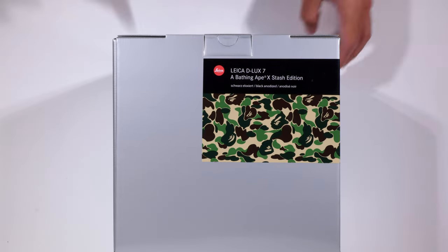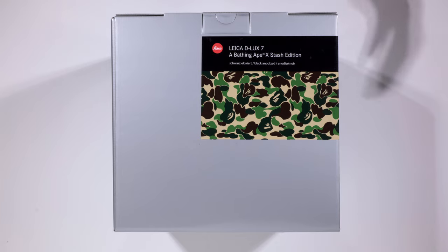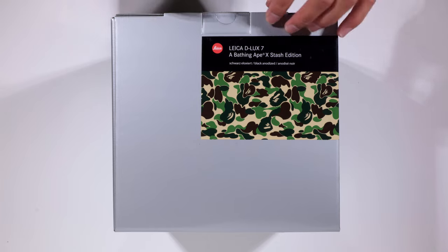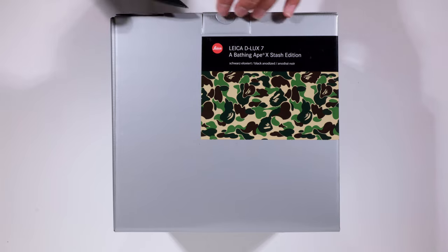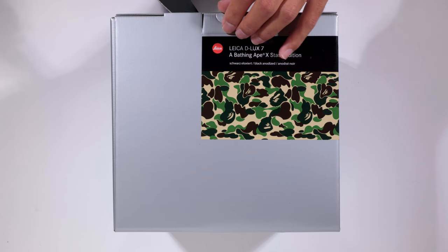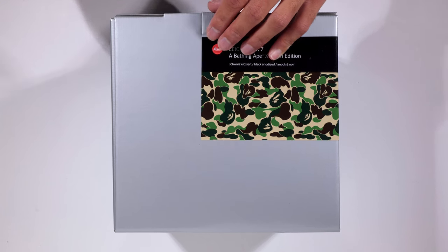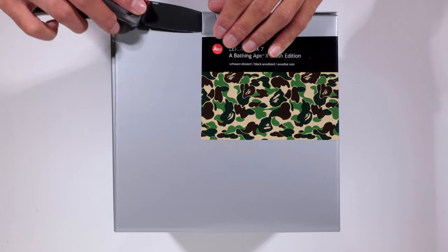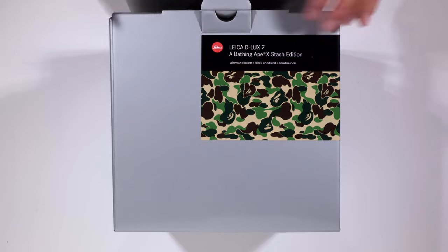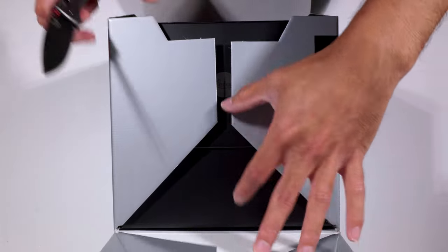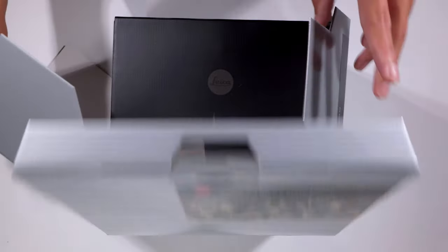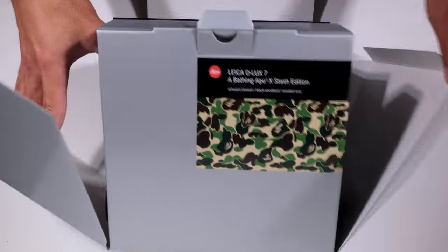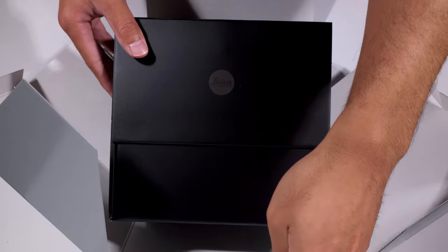So if you've ever opened up a Leica box before, or if you haven't, you're in for a treat. Basically what we're going to do is just carefully lift the tab. I like to use a knife just because it opens much nicer. And then this opens up like so.